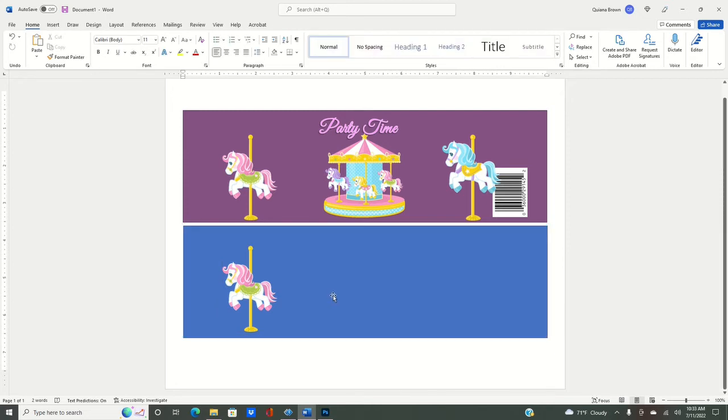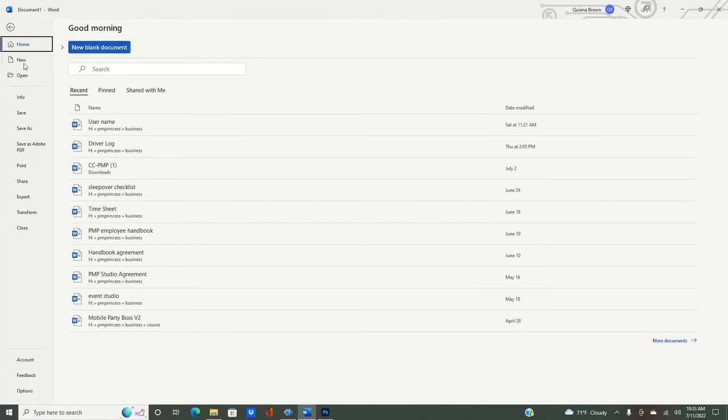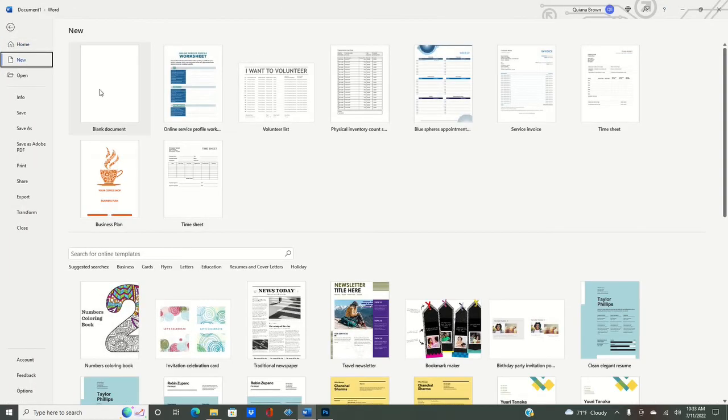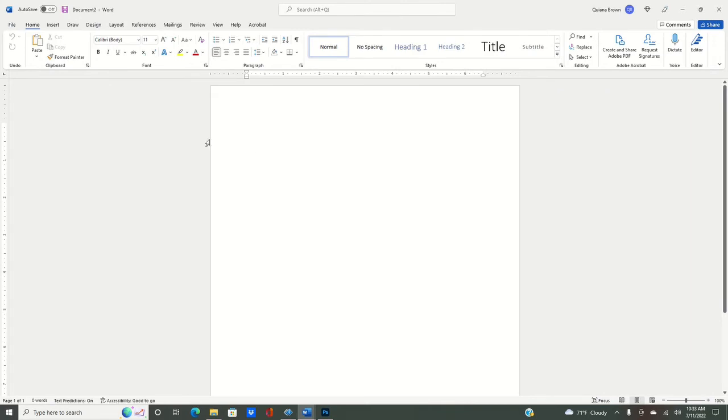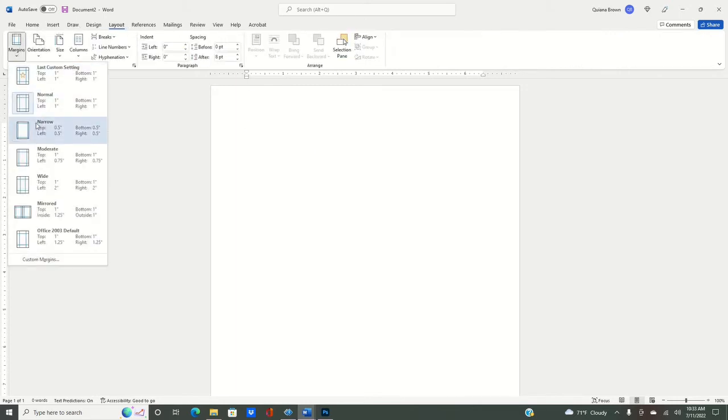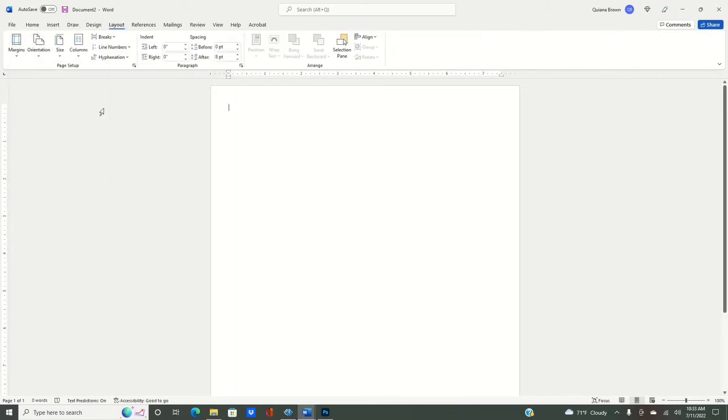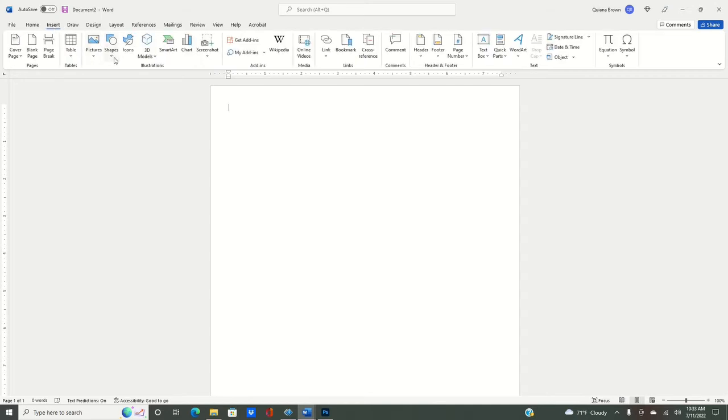We are now going to need to create our top for our Pringles can. So we're going to go to file, new. I need another blank sheet of paper. This one you can rotate it, you don't have to rotate it. We just want to make sure that in our layout that once again our margins are narrow. And then we're going to go to insert.